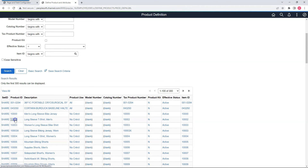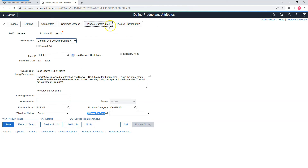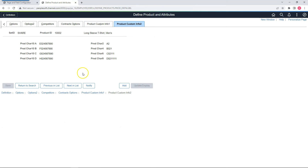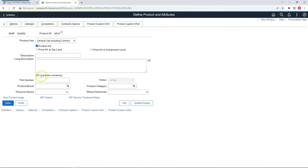Now let's quickly test our changes. I will search for an existing product. As you can see, the status field is now disabled. The model number label is changed to part number, and the where performed field is a required field. Let's verify our page changes — product custom info page is display only and product custom info 3 page is invisible. Now let me show the field change action: I'll add a new product kit. As soon as I select the product kit flag, the catalog number becomes invisible — and that is done by our page field configuration, one of the newest enhancements.